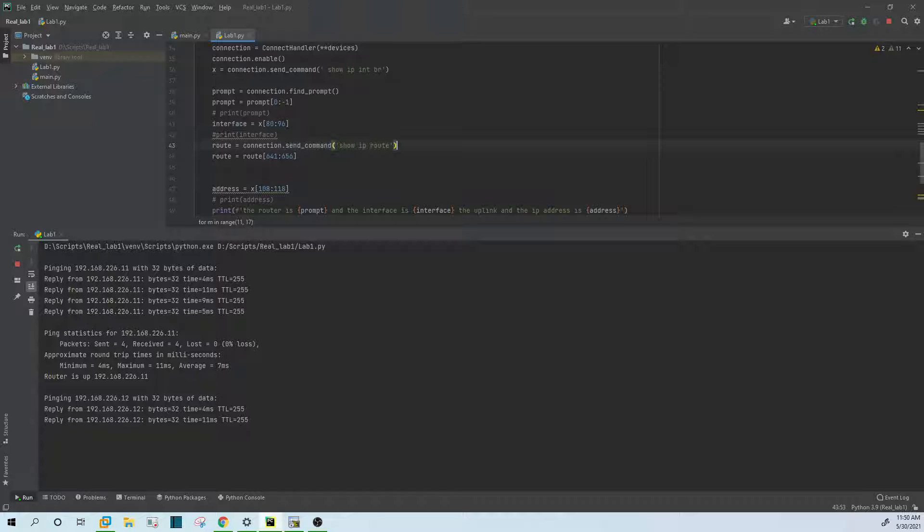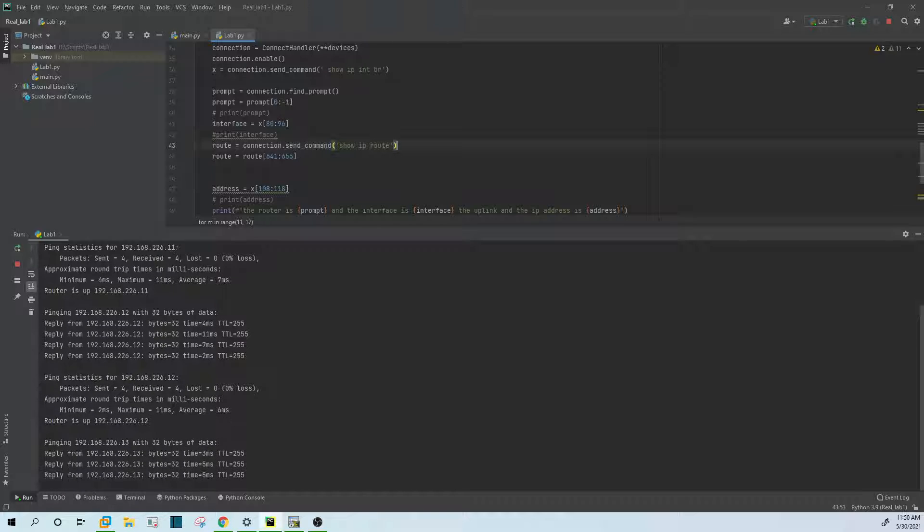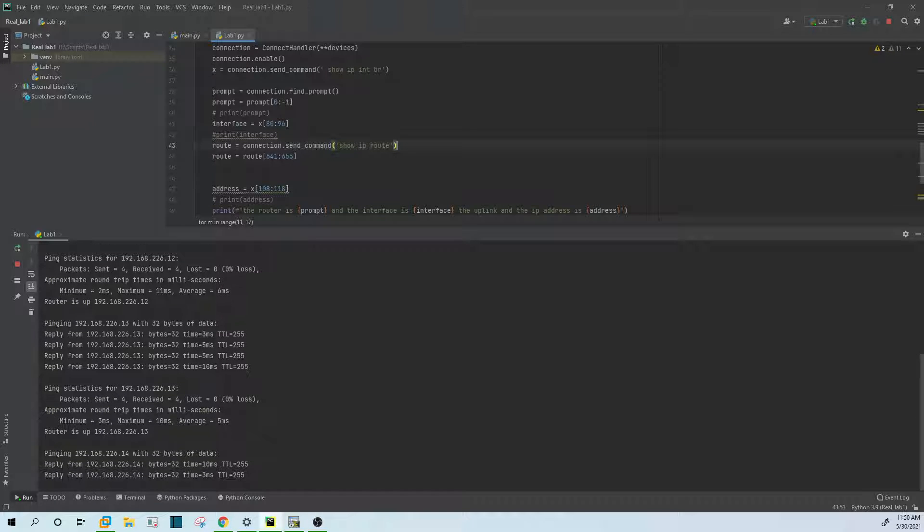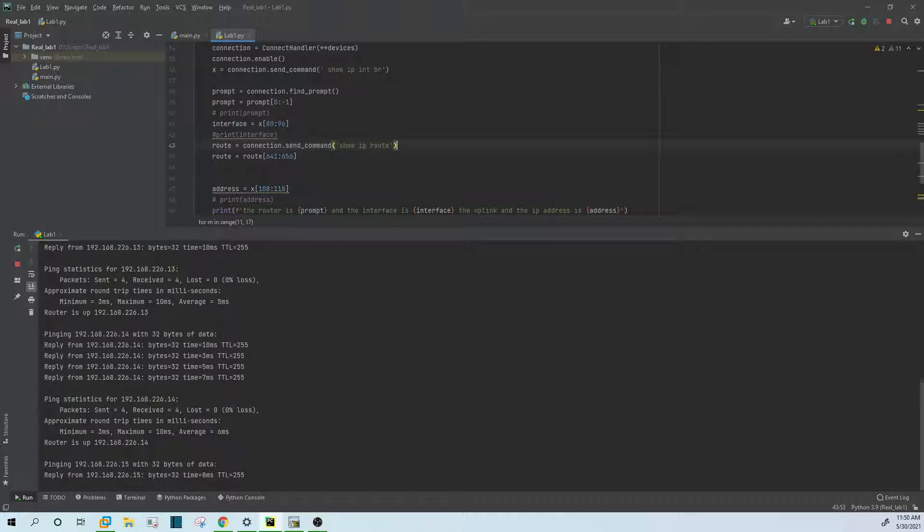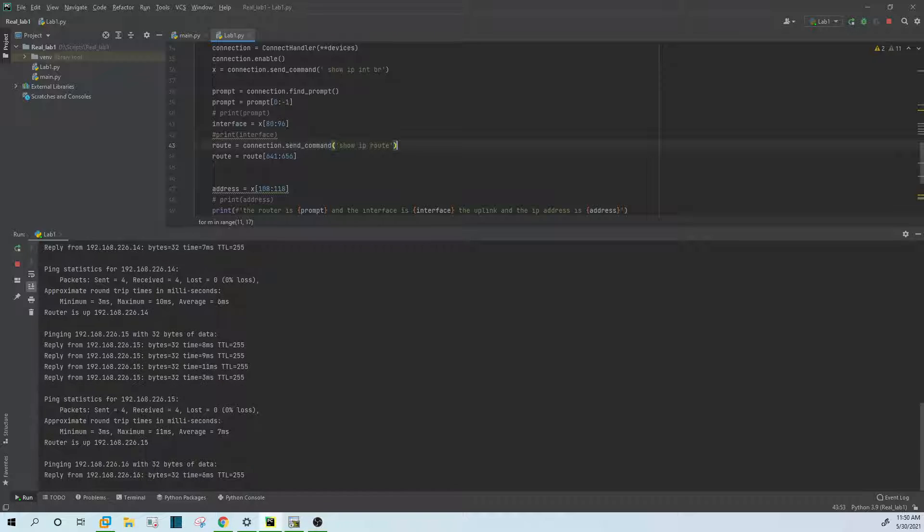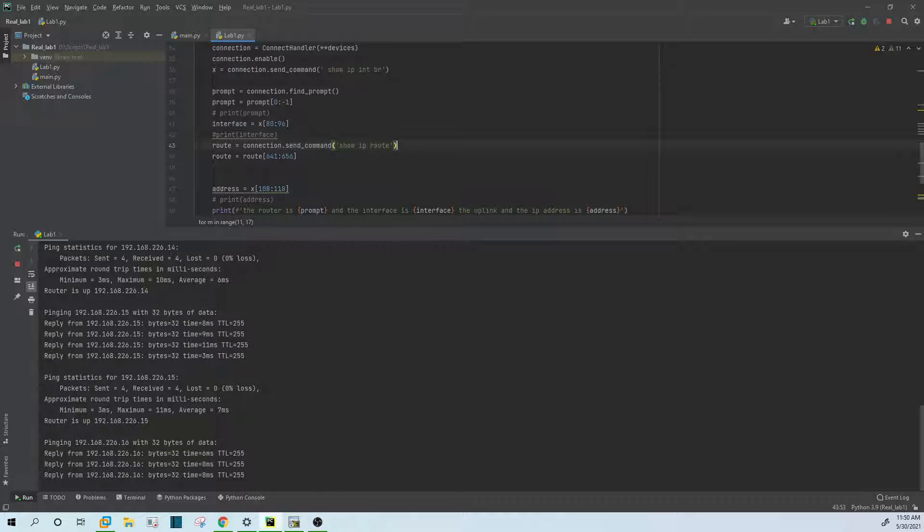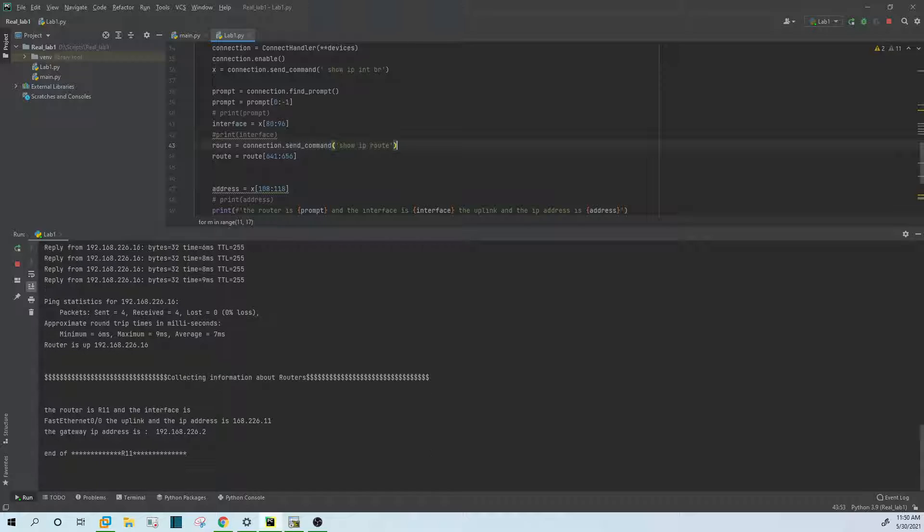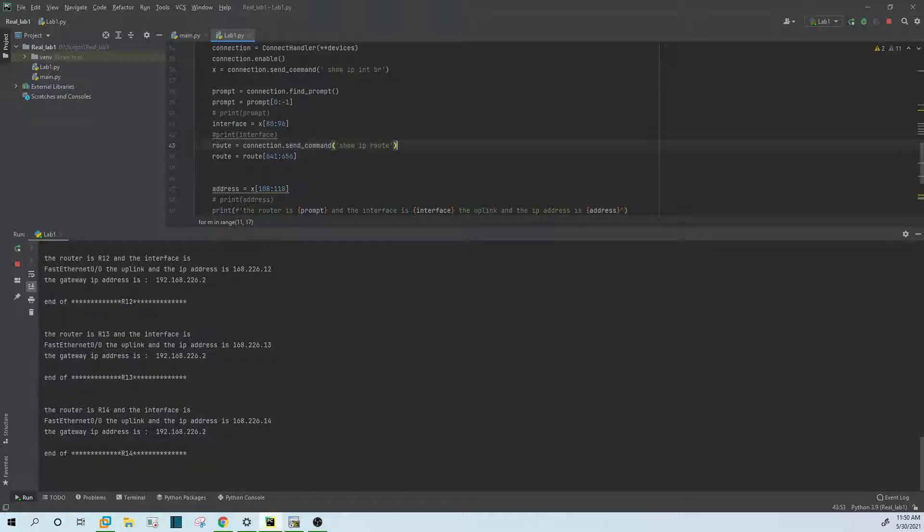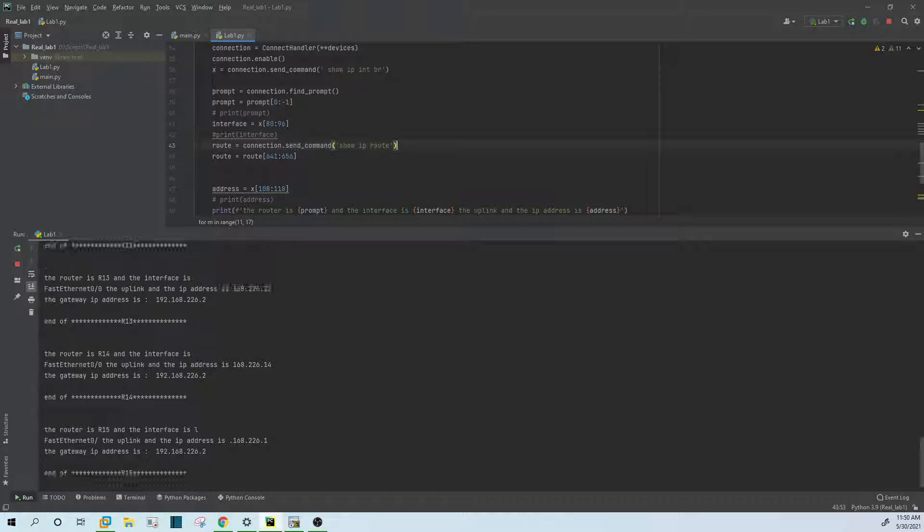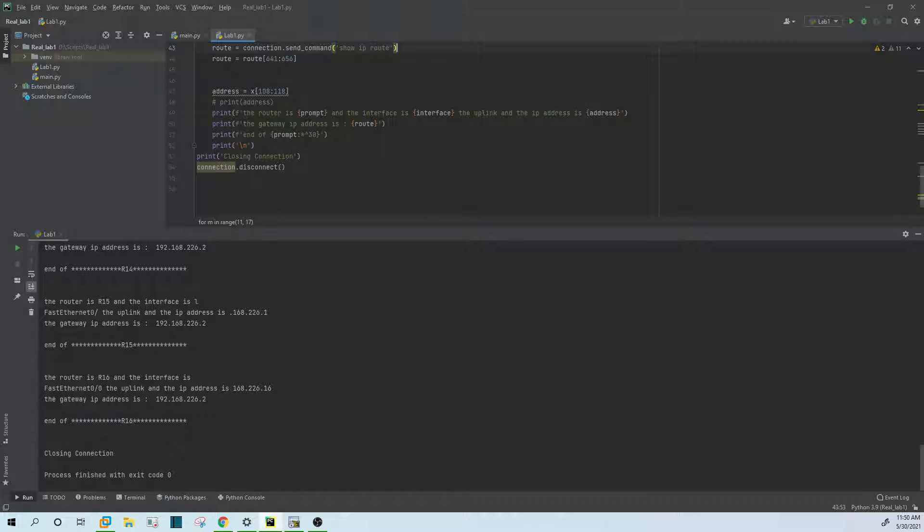Bring the IP address again. Starting to collect the information from the routers, the interface, is the interface up or down, the IP address of this interface, and then we have the gateway and the IP address of the gateway. Thank you for watching this video.